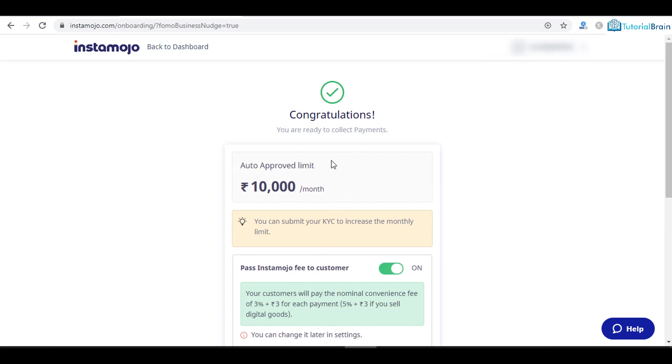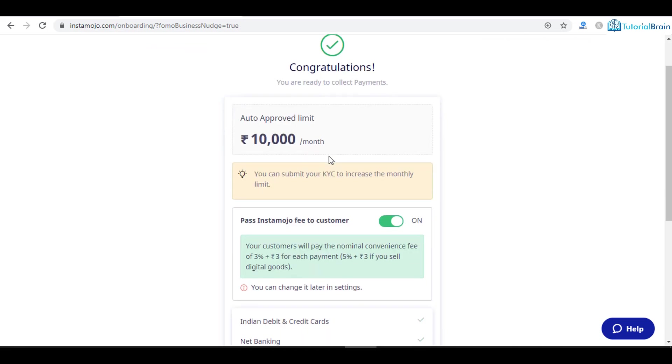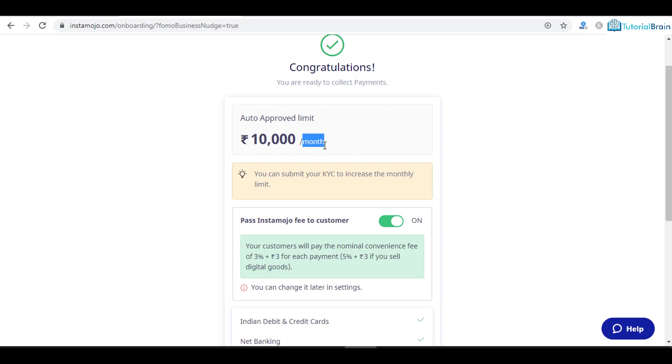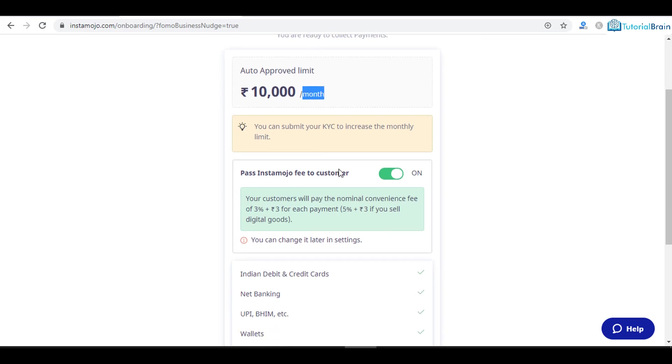You see here it says congratulations, you are ready to collect payments. At this moment it is 10,000 which is the default approved limit. This 10,000 you can accept maximum in a month.